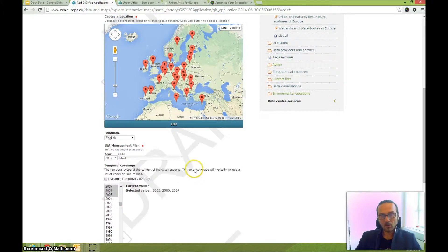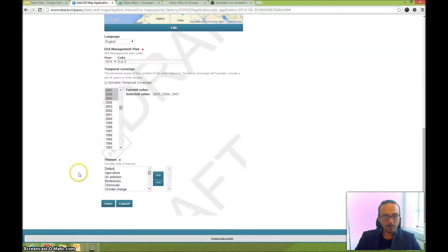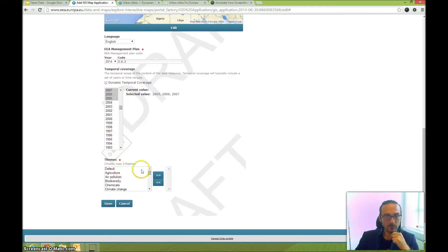In case the map is dynamic — meaning the time range increases over time — you can click the Dynamic Temporal Coverage checkbox. This means you're not forced to enter specific fixed dates; it signals the value is dynamic.